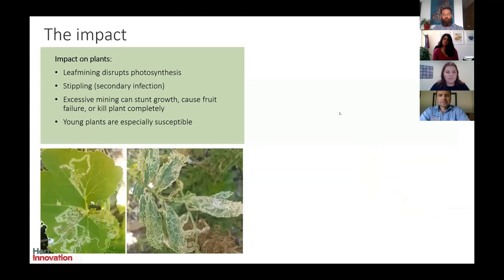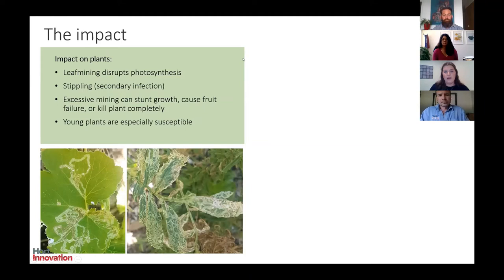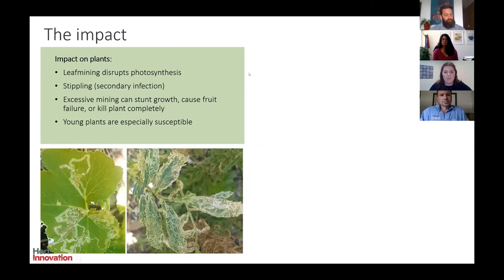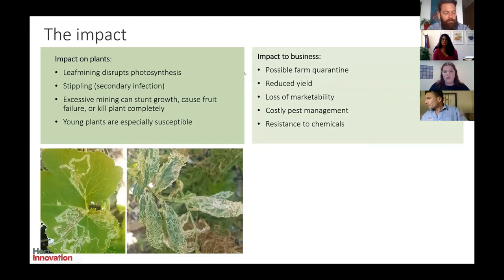At the plant level, impacts include disruption of photosynthesis caused by leaf mining, and stippling can cause secondary infection to the plant. Excessive mining can stunt plant growth and cause fruit failure, fruit drop, or kill the plant entirely — particularly in young plants in their first stages of growth. At the business level, impacts include farm quarantine, potential yield reduction, loss of marketability for plants sold with leaves intact, and overseas pest management has been costly due to resistance to a number of chemicals.